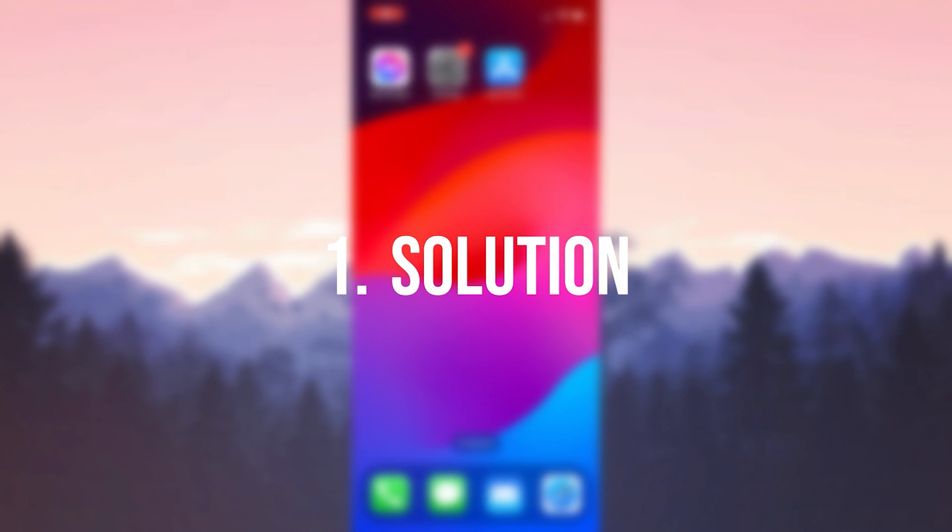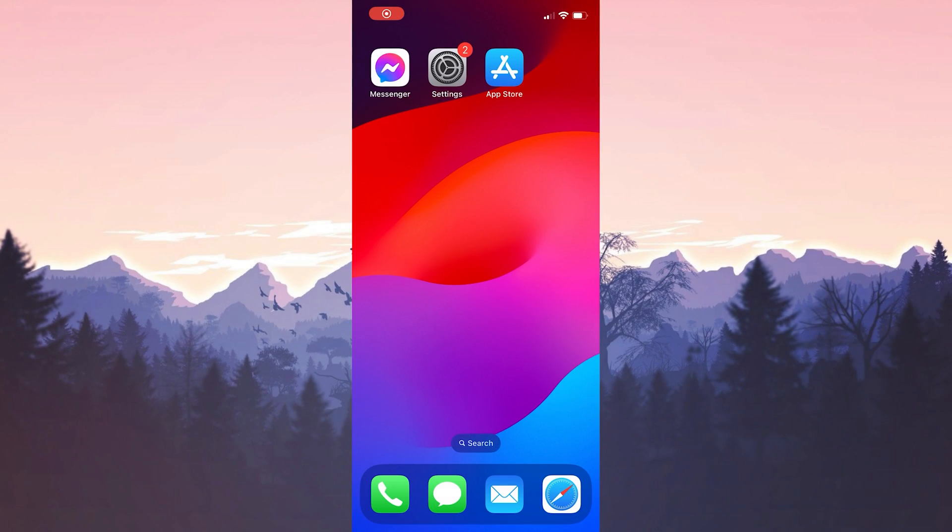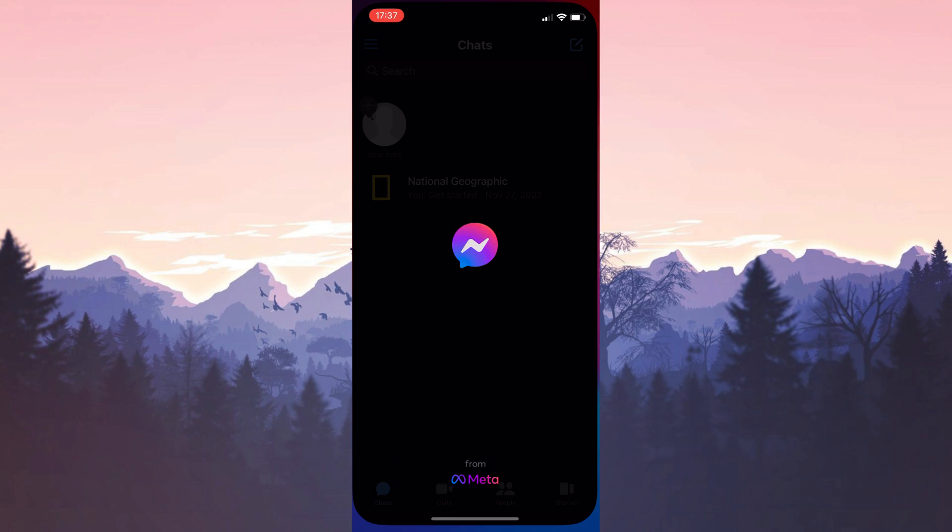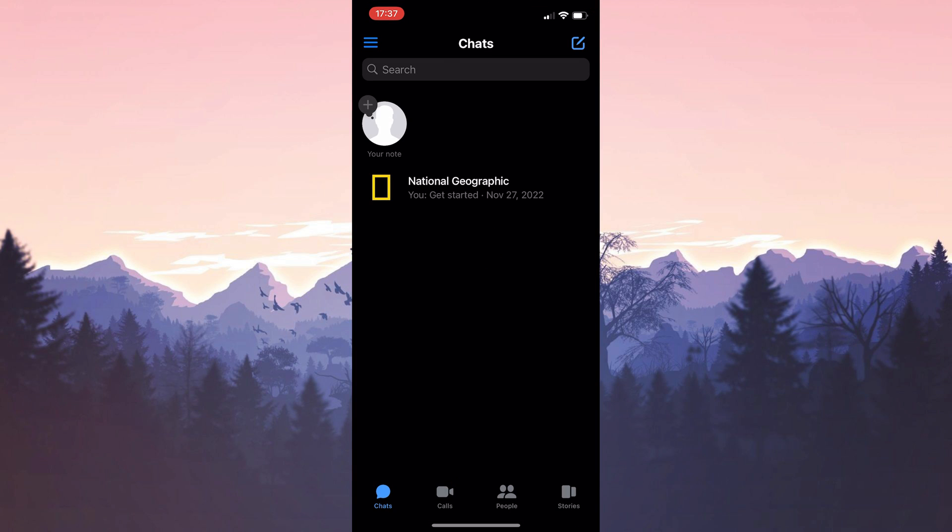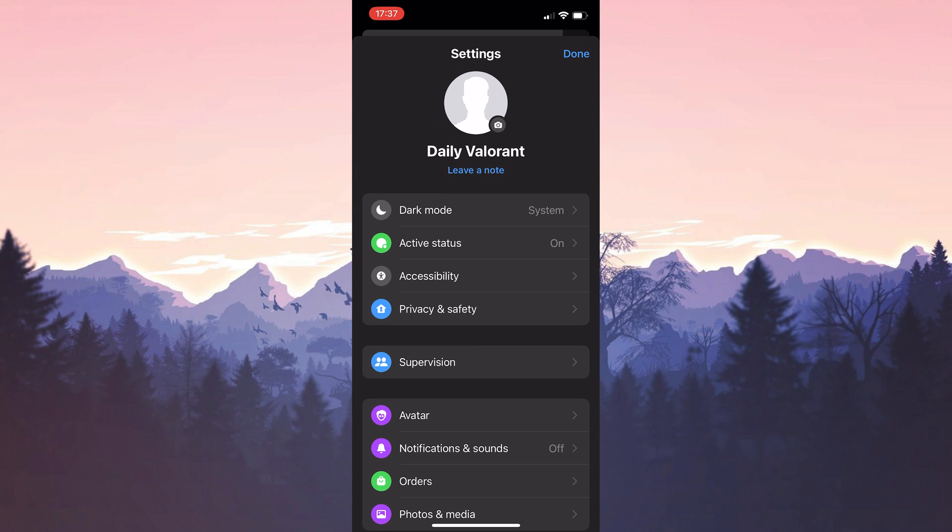The first solution is to log out of our account and log back in. To do this we open messenger and click on the three lines at the top left. After doing this open settings.